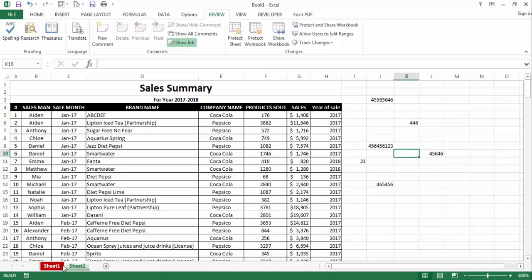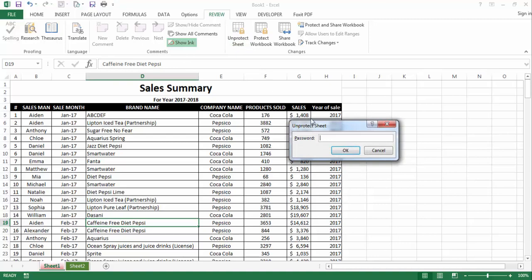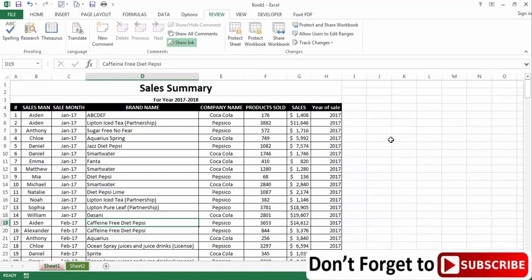Now we need to unprotect Sheet 1. Go back to Sheet 1, then go to the Review tab and click Unprotect Sheet. It will ask for the password. I'll write the same password — 1234 — then click OK. Now I'll verify it is unprotected.